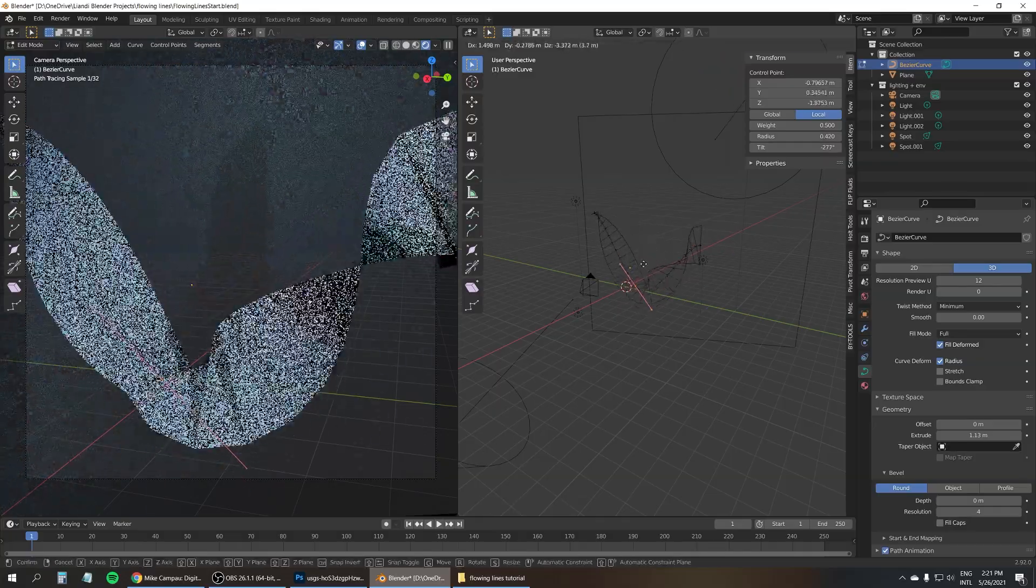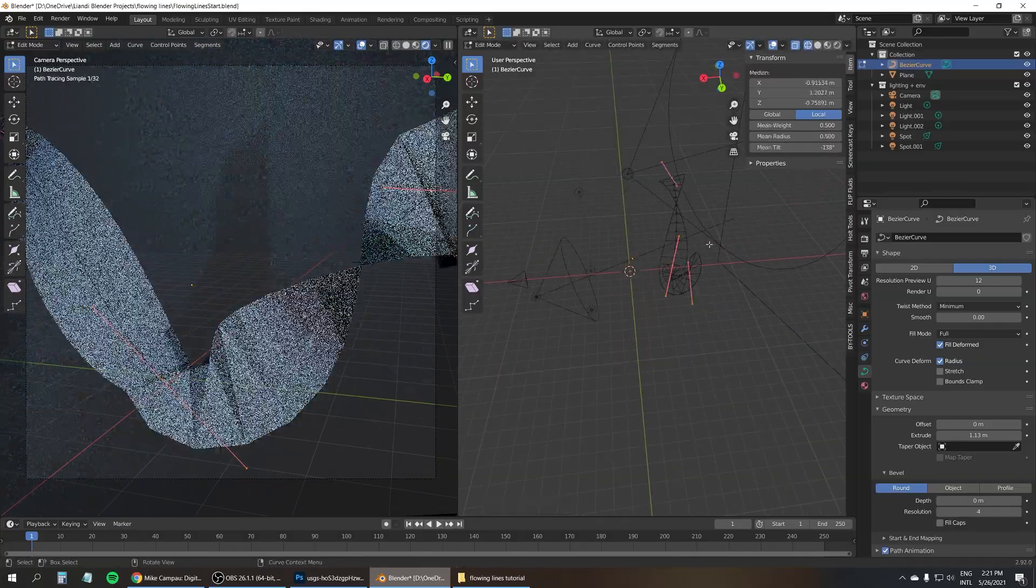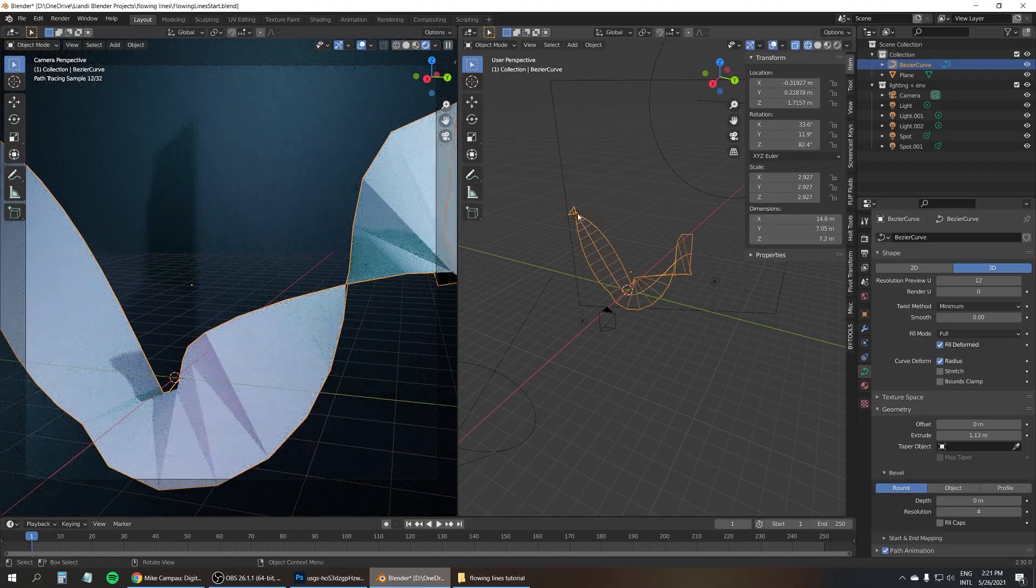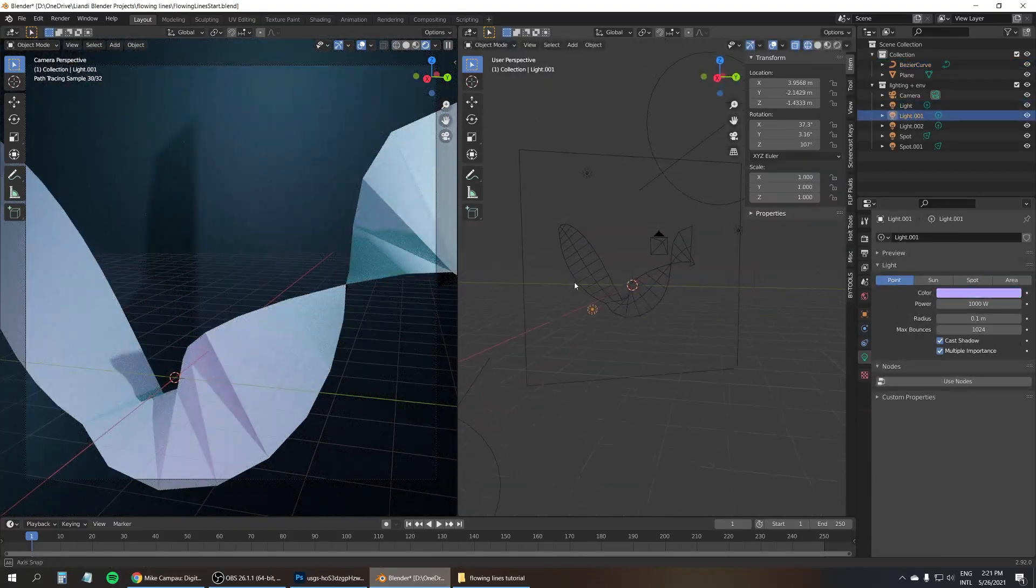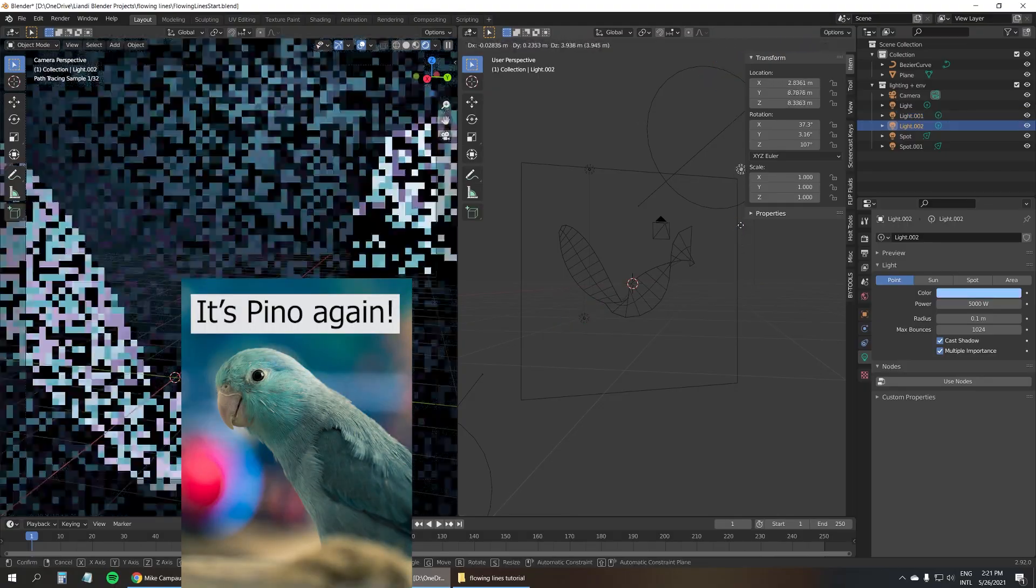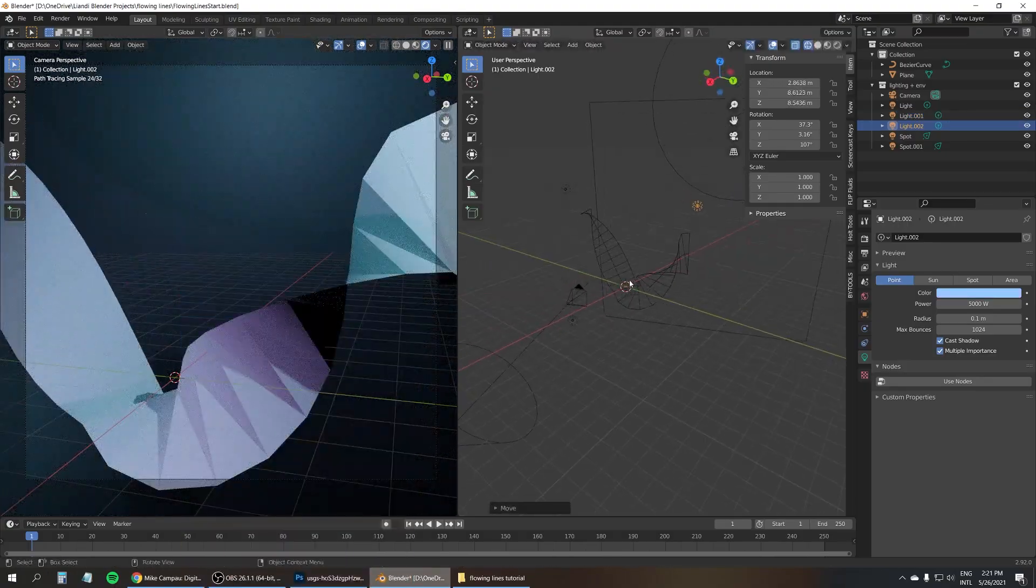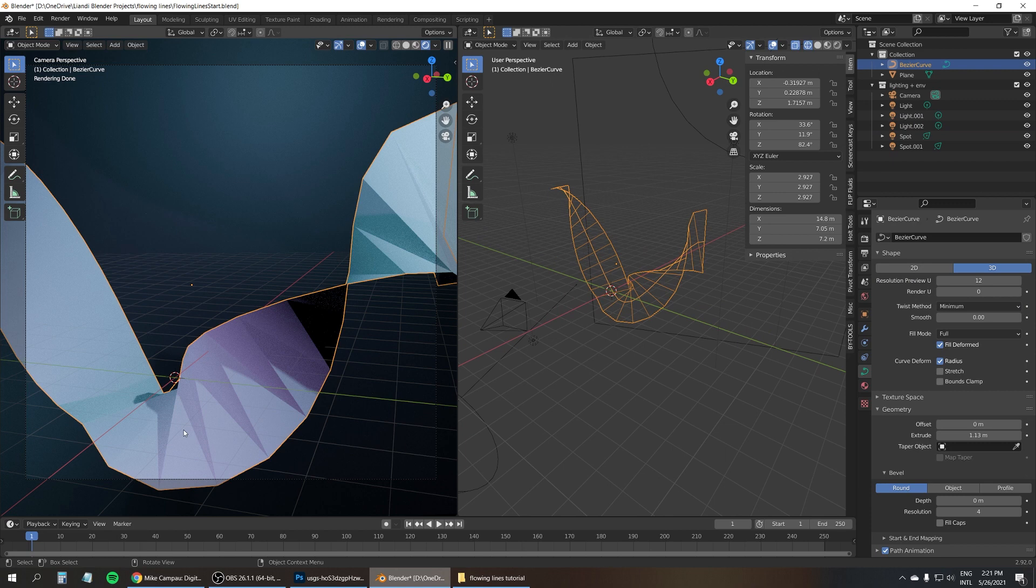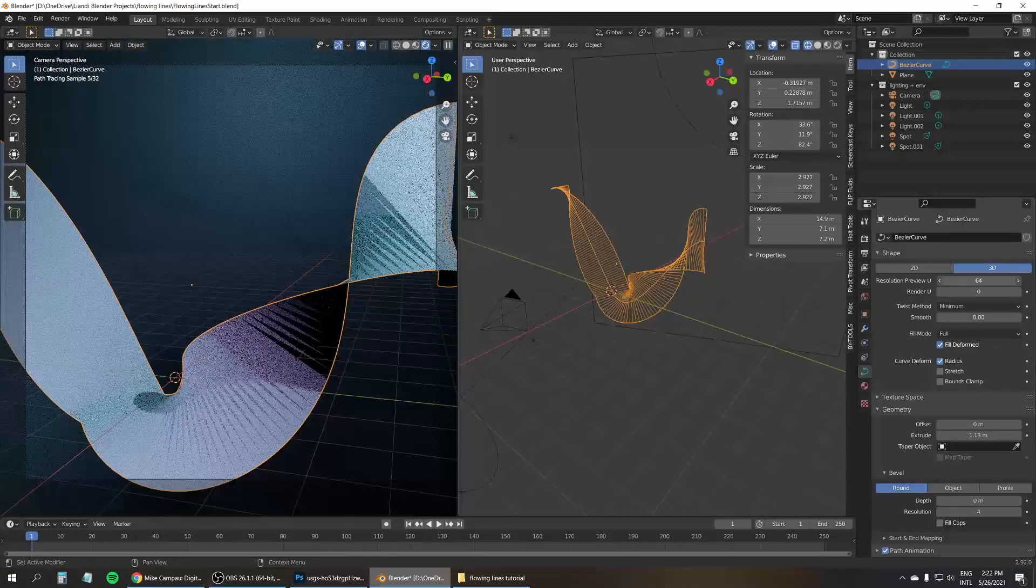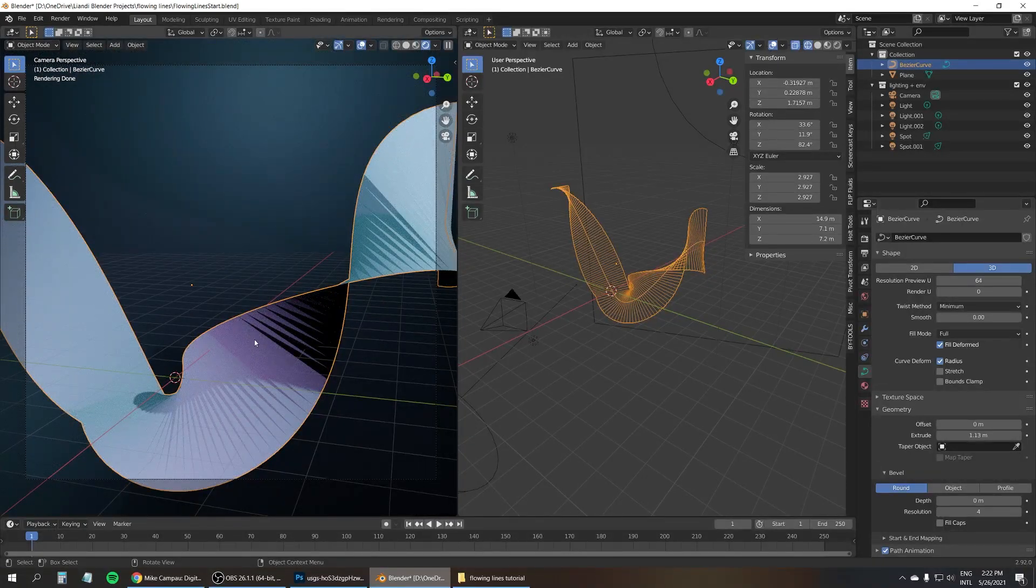All right, just need to move the light source a little bit there. Which one is it? This one. All right, now we've got a problem. We don't have enough subdivisions and the shading looks absolutely horrible. So what we can do now is under the Object Data properties, under Resolution Preview U, we can turn up the subdivisions. But as you can see, that doesn't solve the problem.